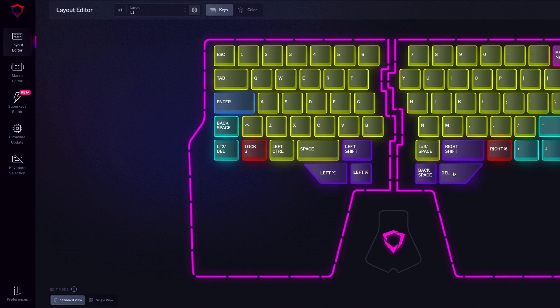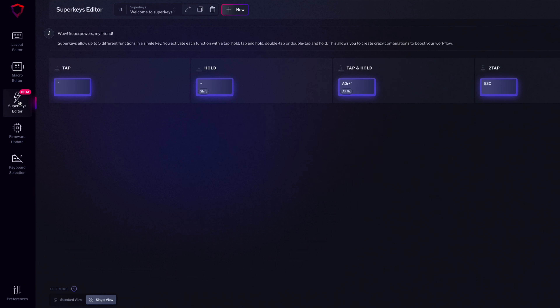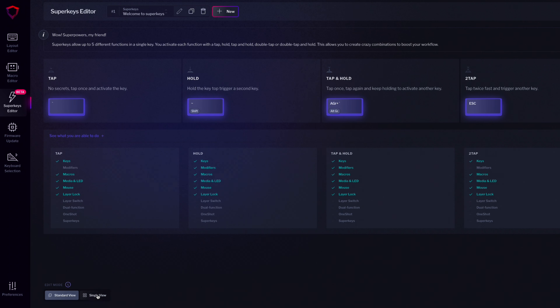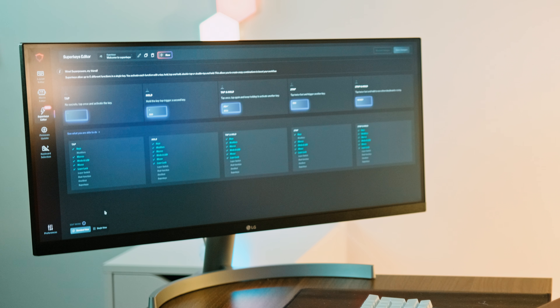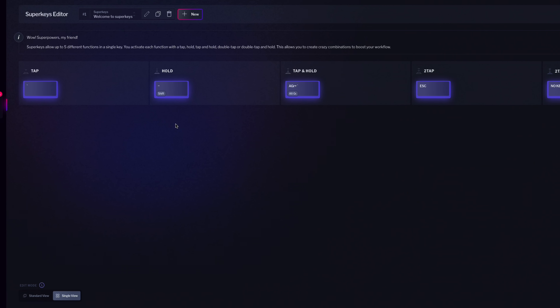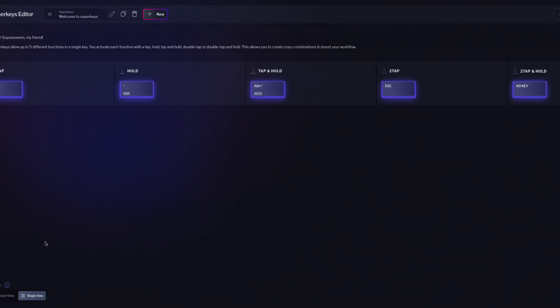How to create superkeys. First, open Bazecor and head to the superkeys editor in the menu on the left side. You'll see two edit modes at the bottom: standard view and single view. The standard view is more intuitive with all the functions grouped in different categories, but it requires more clicks. The single view condenses all the functions into just one screen, making it faster once you get the hang of it.